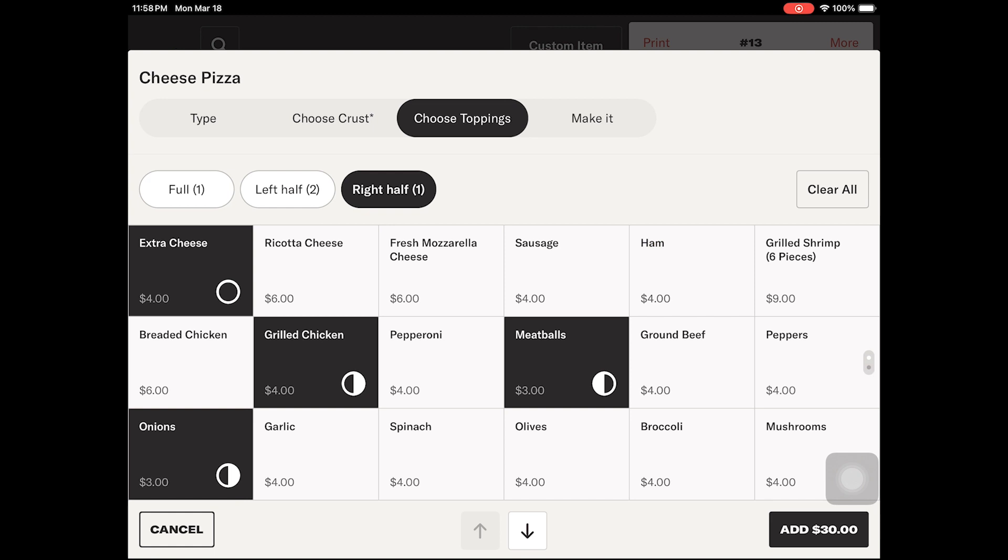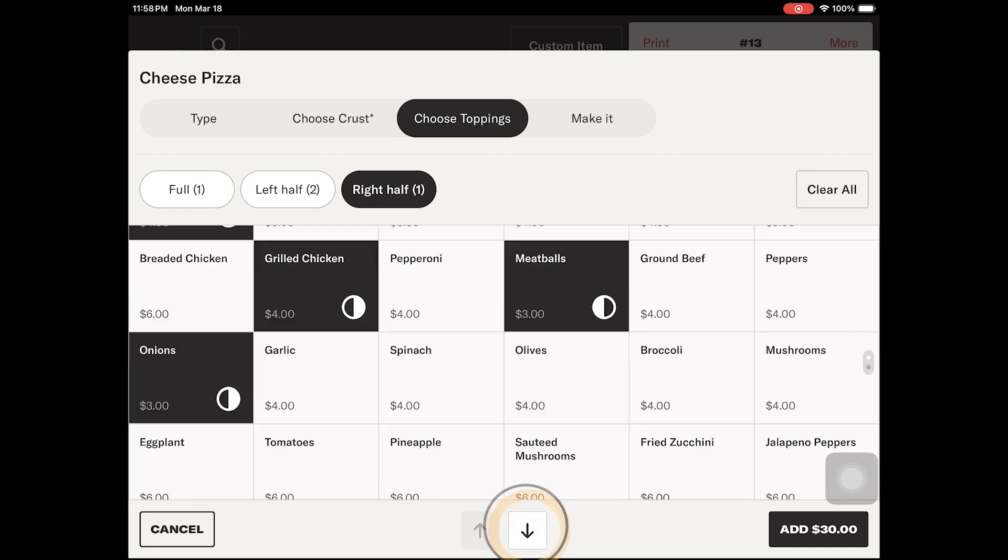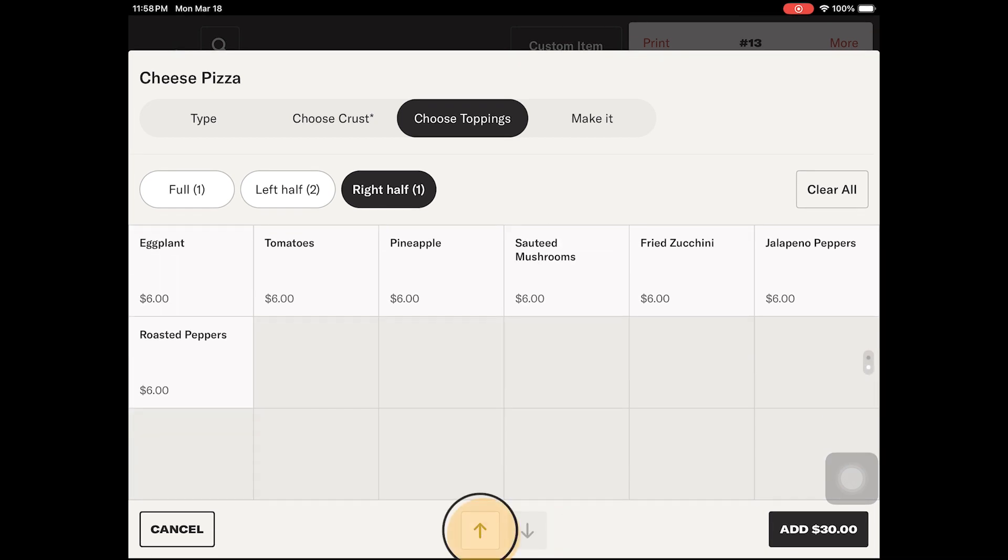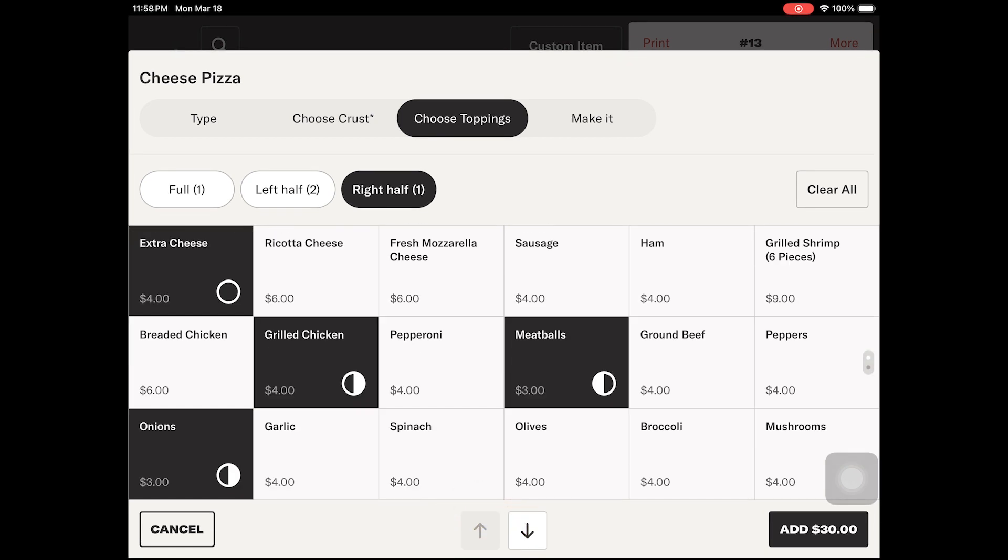Your modifier screens will show up to 20 options at once. You may need to use the left and right arrow buttons to cycle through all your modifiers.